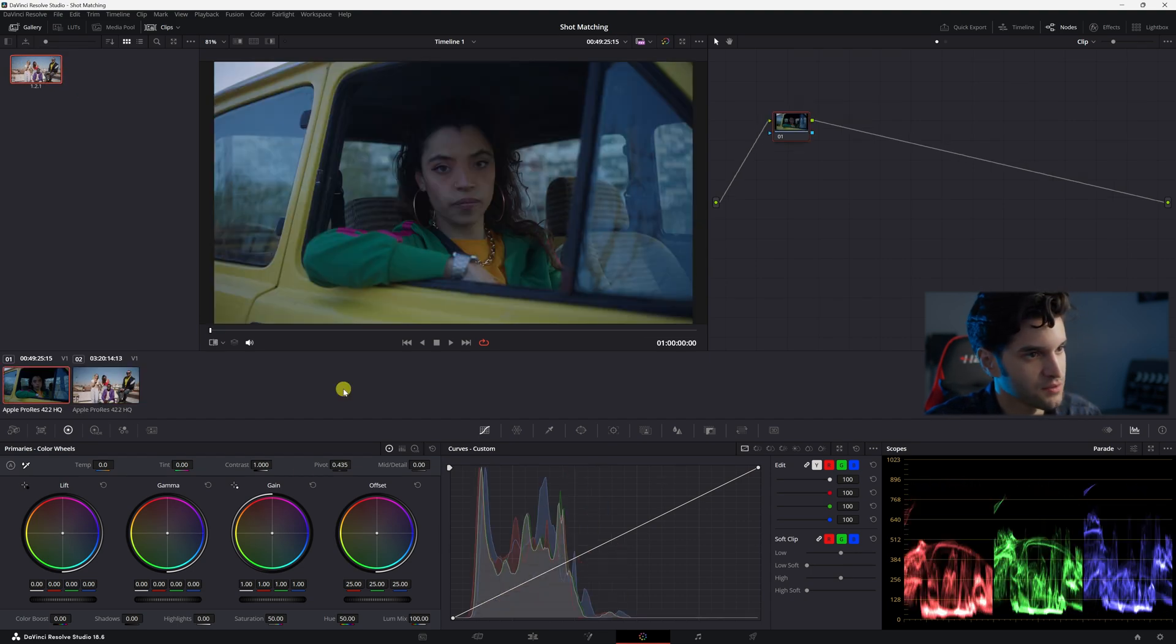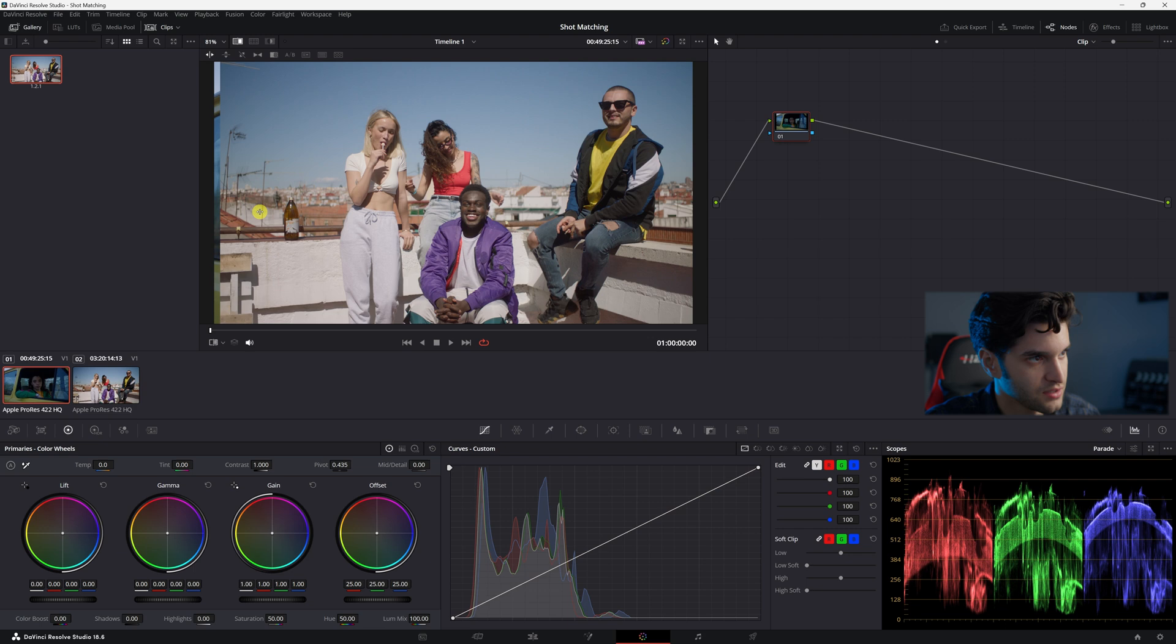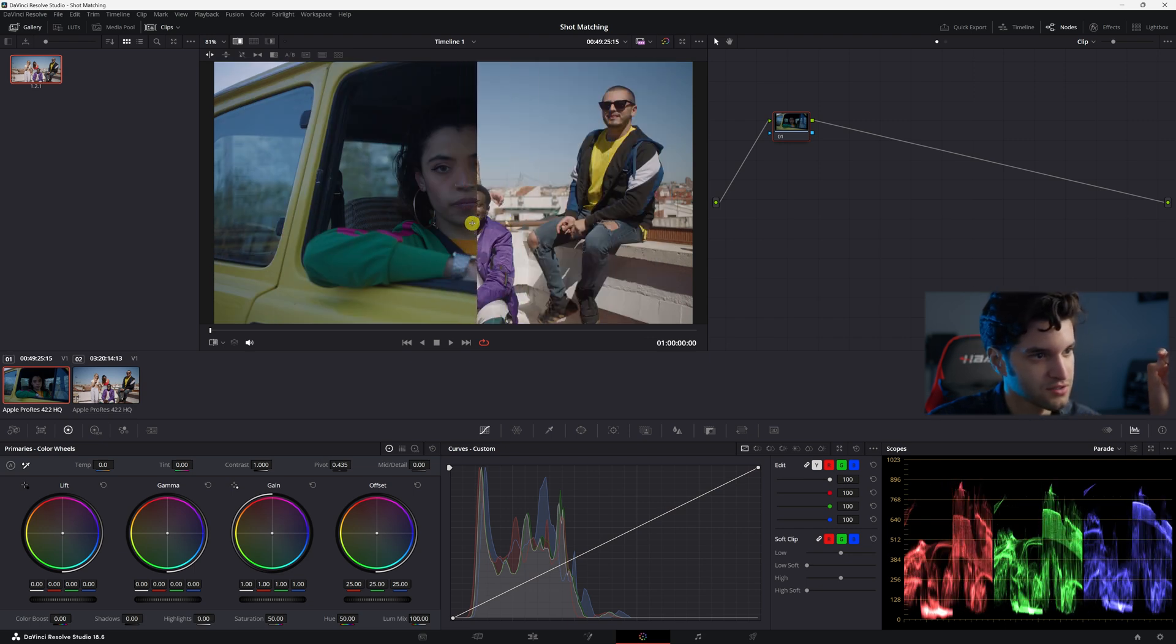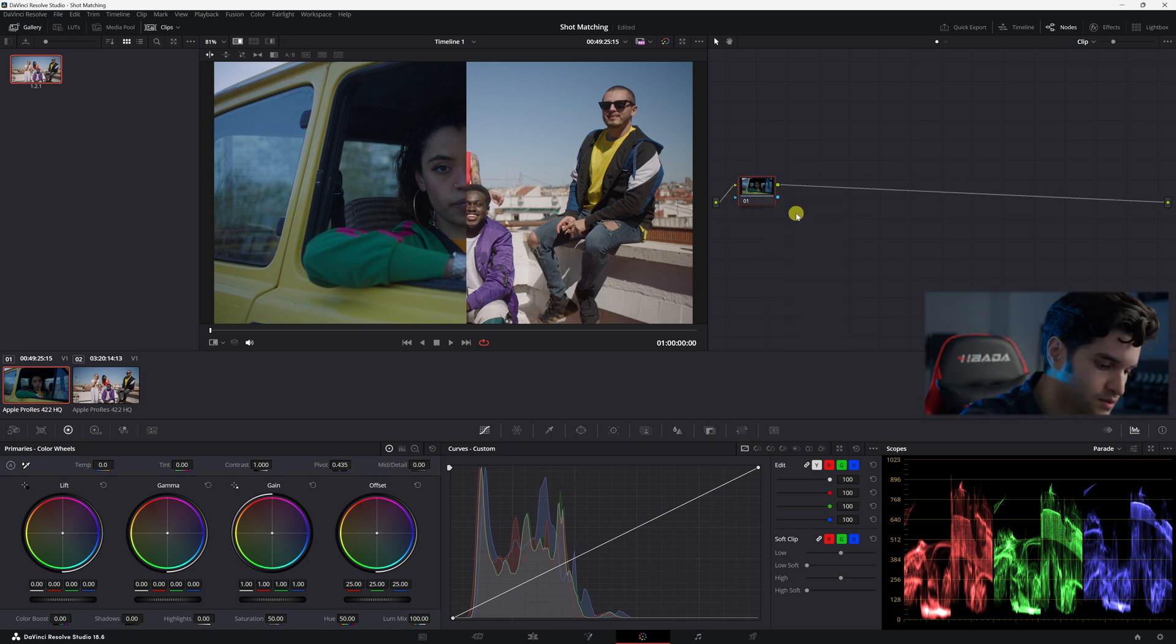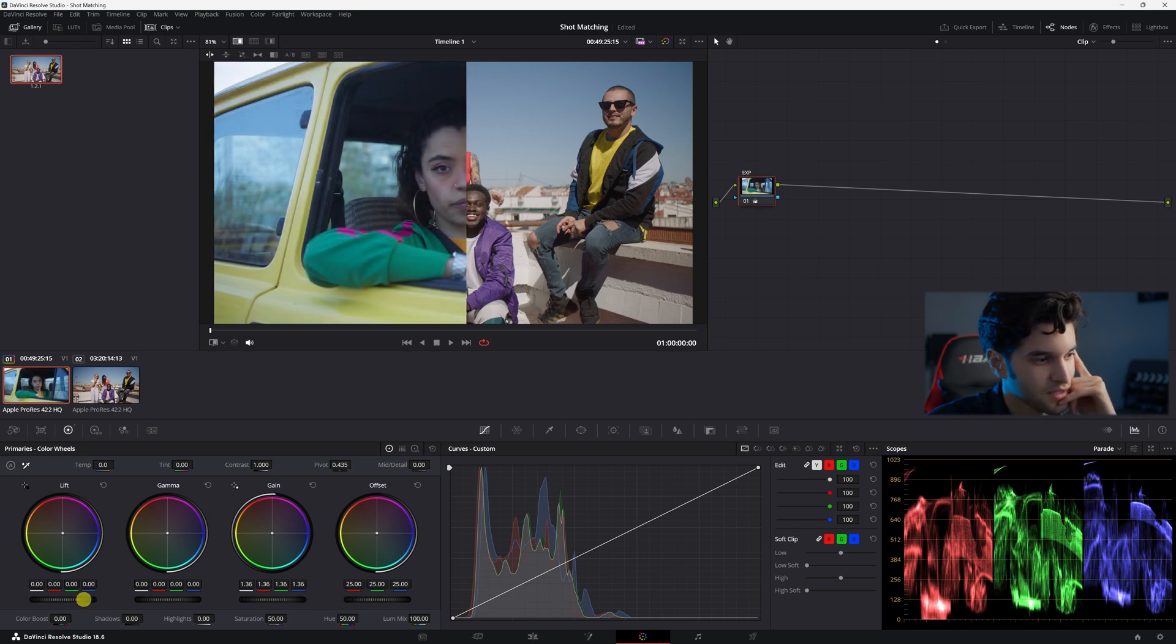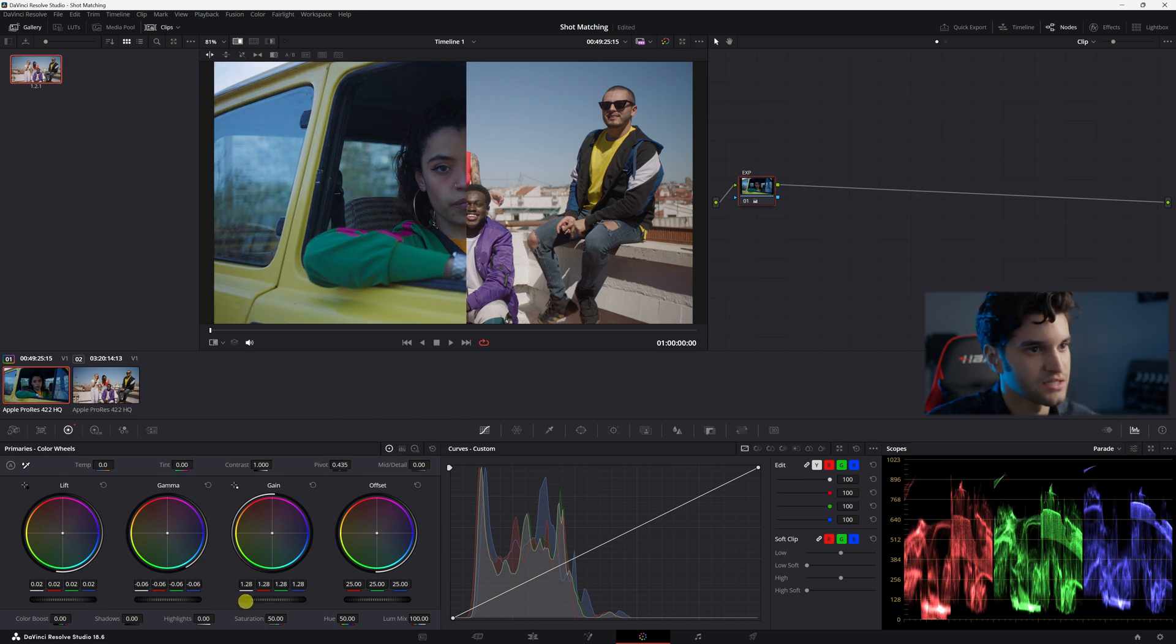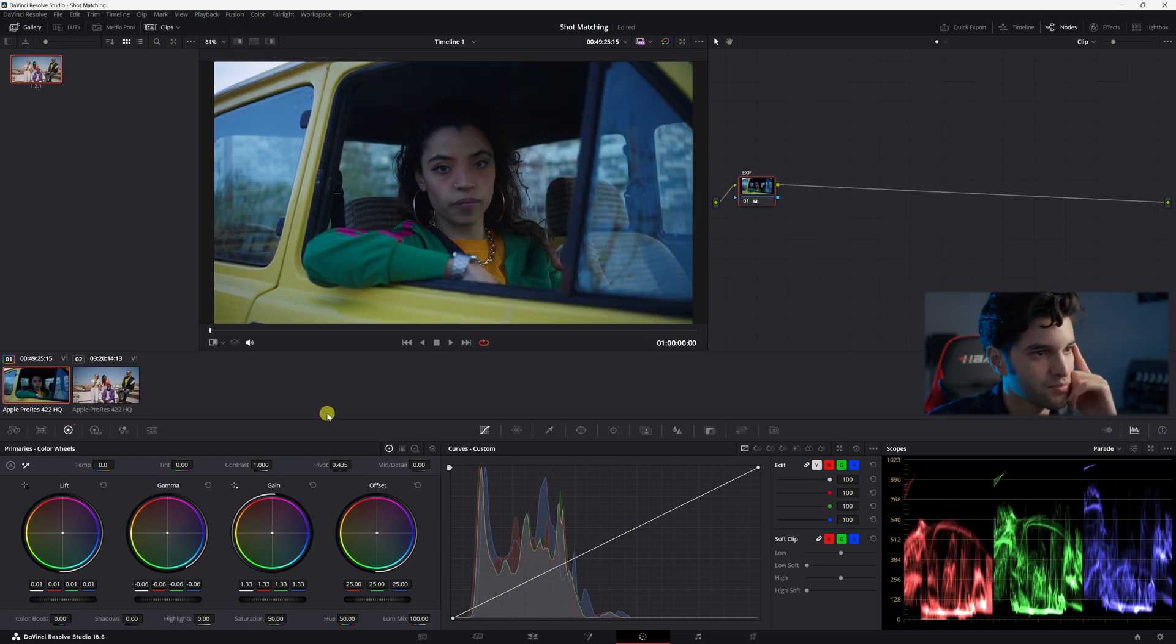And then we're going to open up this clip and now we can click here on image wipe and just see how different these two images are. What I think I'm going to do first is increase the luminance of this left image first. So I'm going to use my first node. I'm just going to call it exposure. I'm going to bring it up, bring up my lift too. Bring down my gamma, bring down those mid tones. She still is kind of in more shade than these people in the other picture. So we don't want to raise it too high.